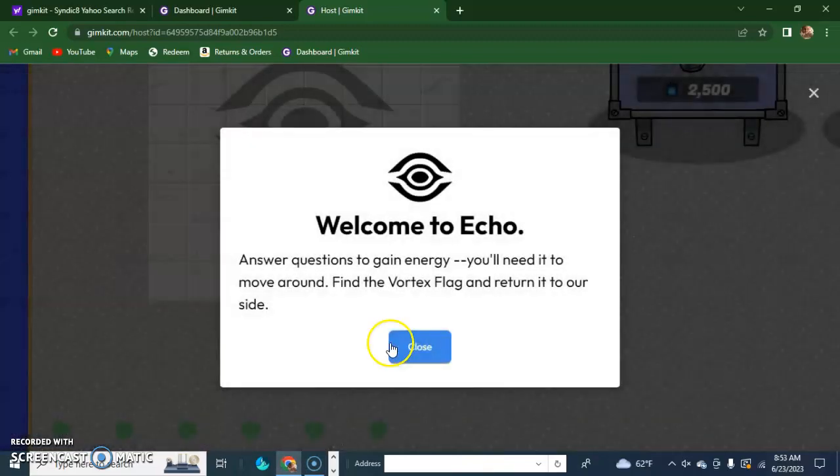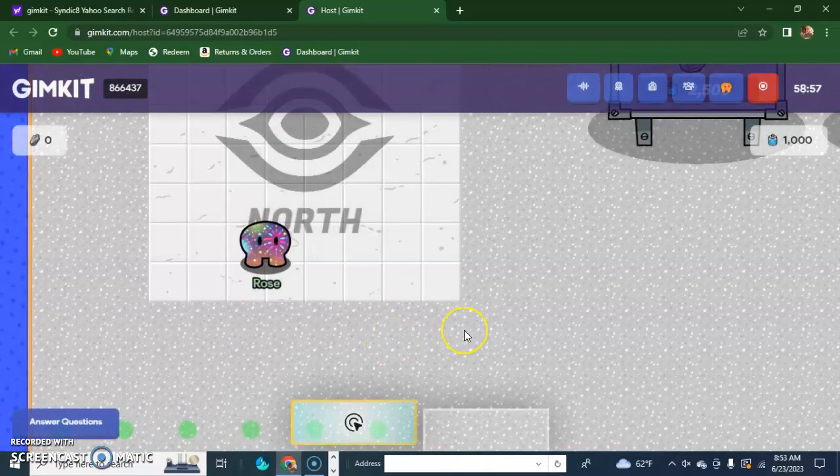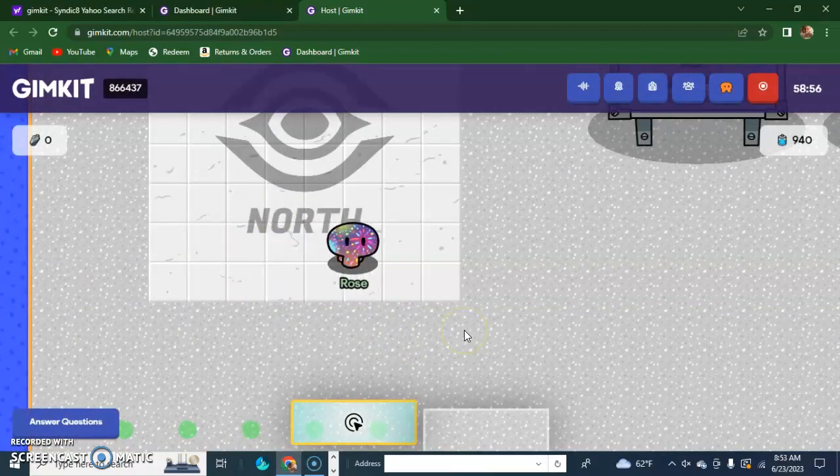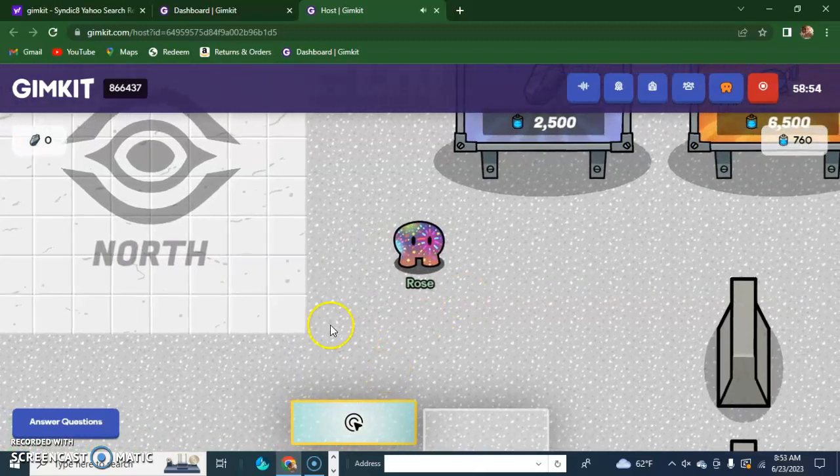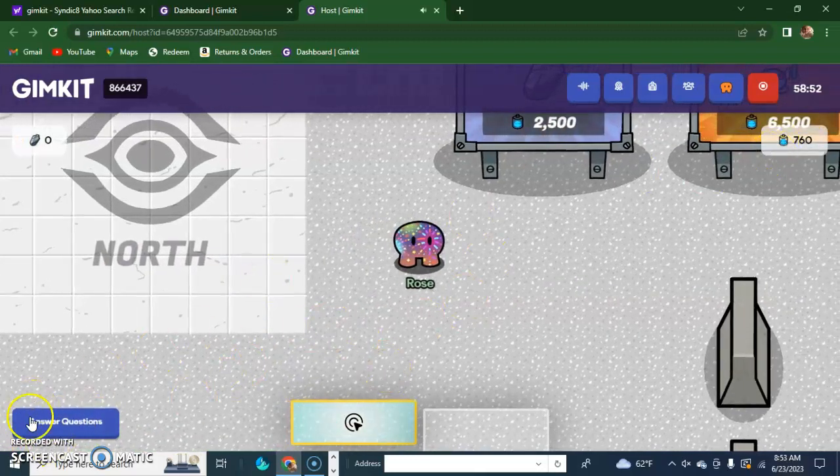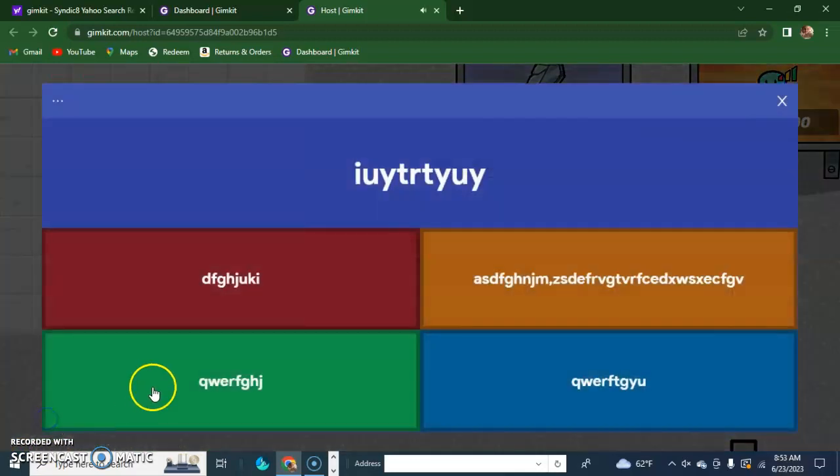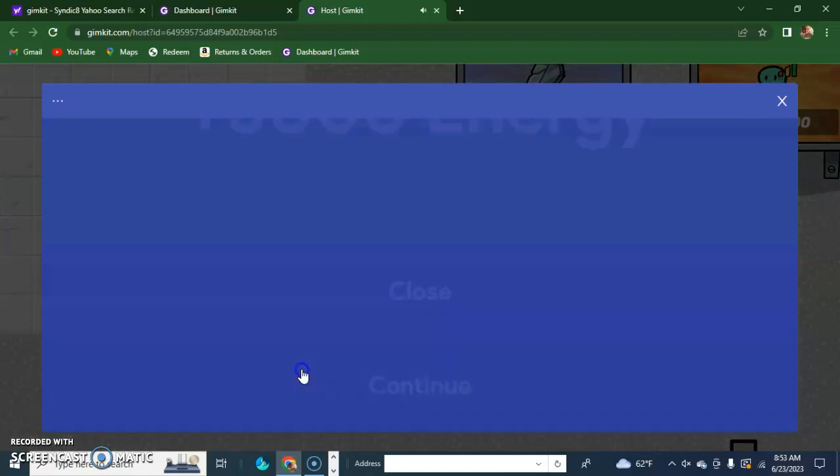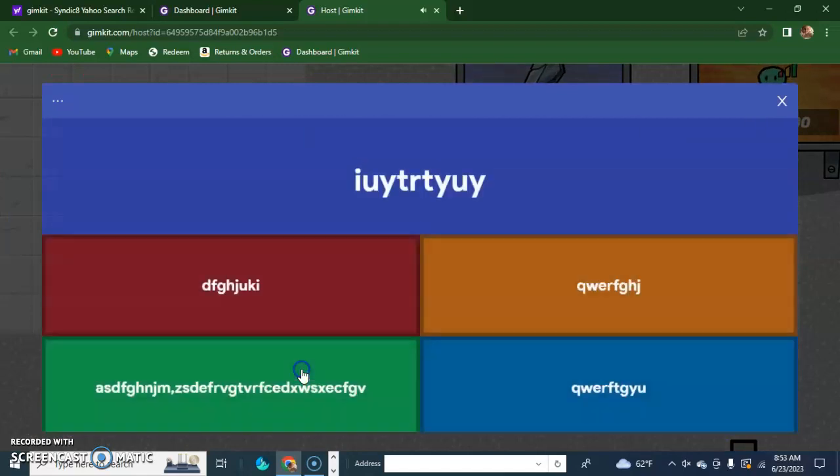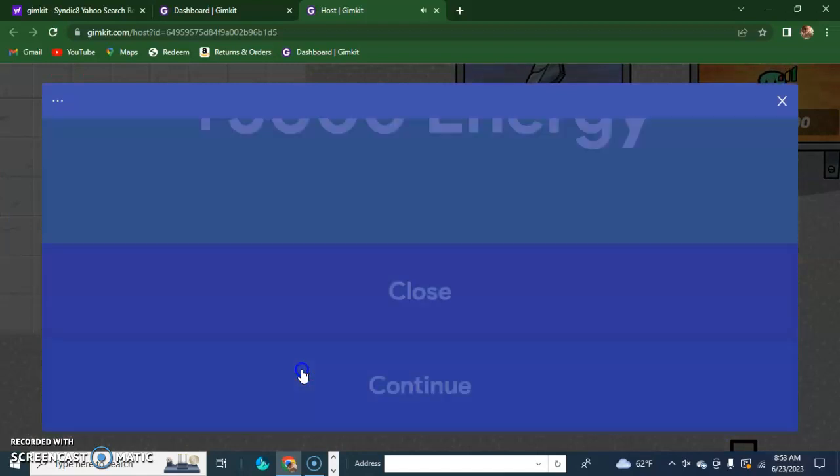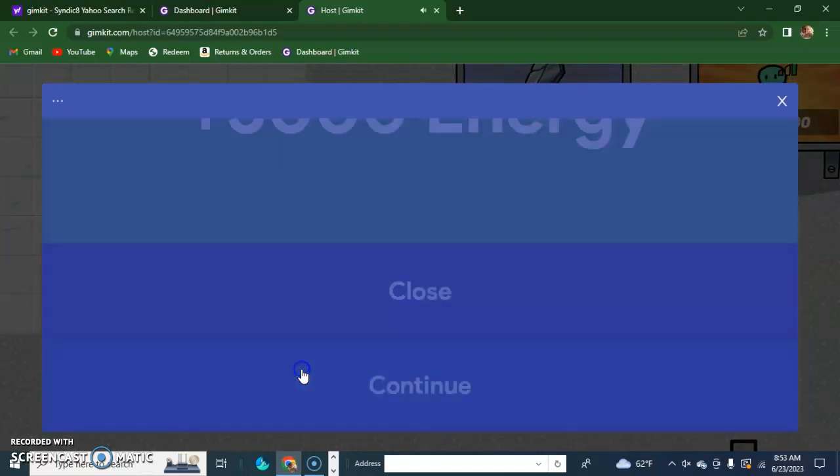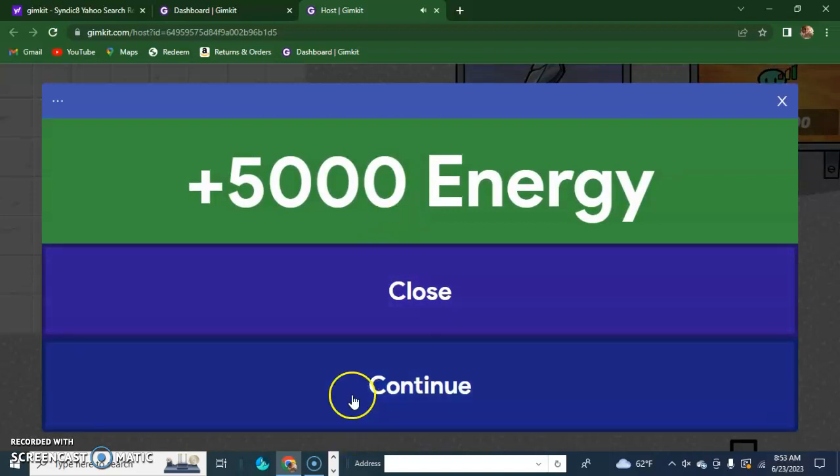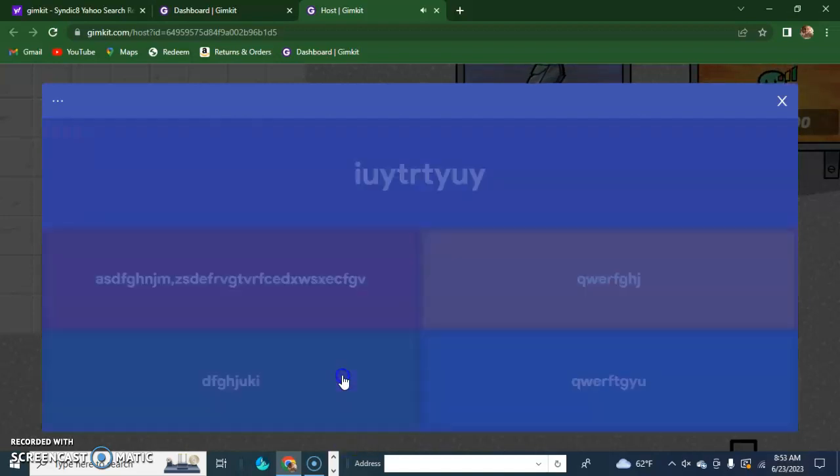Okay, I am Eco, so I am the white color. To get energy like right here to move around, we have to answer these questions. It's the spam questions just like last time. You can just keep clicking and clicking and you get five thousand things of energy each time.